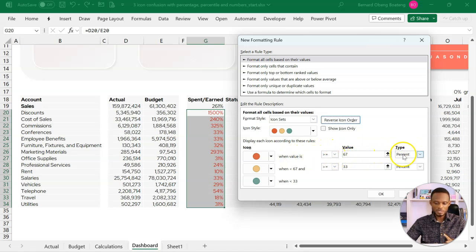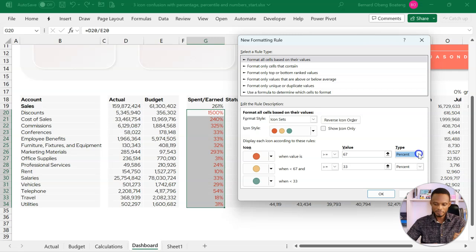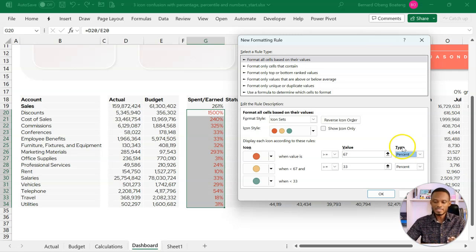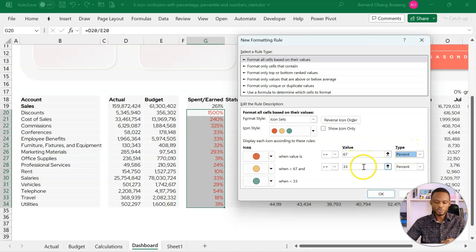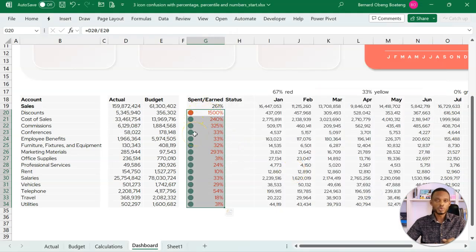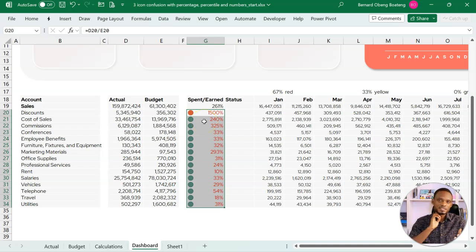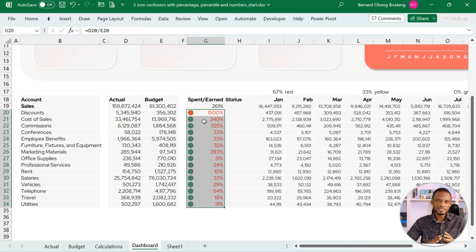I have my value here, but in the type option, there are four options: number, percent, formula, and percentile. If you're using this for the first time, you are likely to leave the type option at percent. So the expectation when you do that is that if you click okay, all numbers or percentages that are more than 67% should be red. But that's not what we are having here. You notice that only 1500% is showing red, and this is where the confusion is.